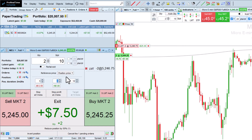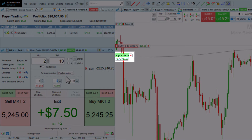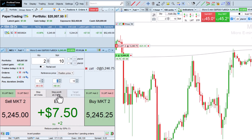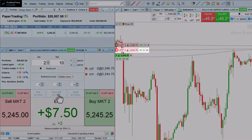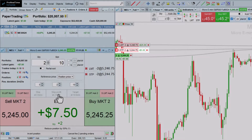I can also choose to secure part of my gains with a stop profit. Here, I have a buying position with a latent gain. If I place a stop profit at 2 ticks, it will be triggered if the price goes down to the level 2 ticks above my position price.